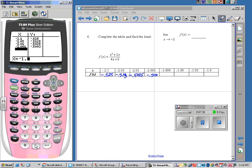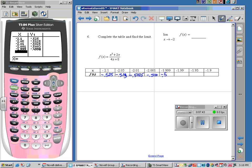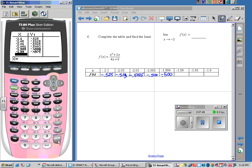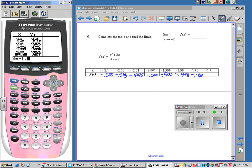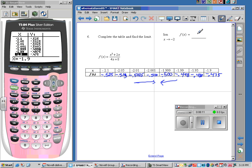From the other side: negative 1.999 gives approximately negative 0.500. Negative 1.99 gives negative 0.498. Negative 1.95 gives negative 0.488. Negative 1.9 gives negative 0.475. From both the left and the right, we're squeezing in on negative 0.5.